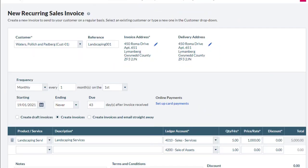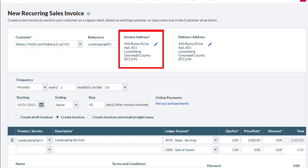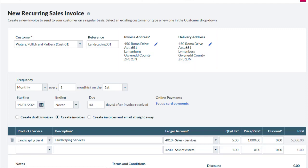We are now redirected to the New Recurring Sales Invoice screen where we define the parameters for the new recurring service. Notice, the information on the initial invoice appears at the top of the screen. After verifying this information is correct,